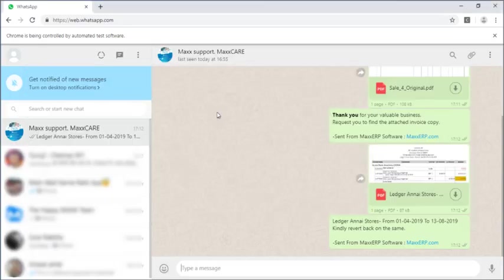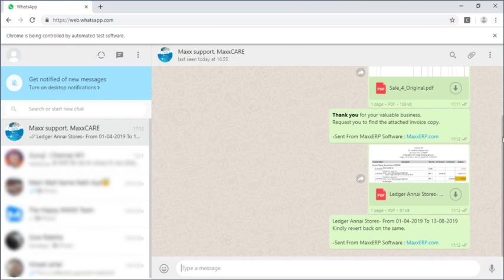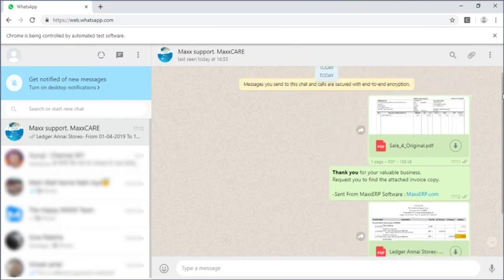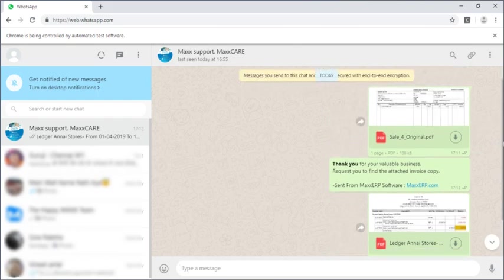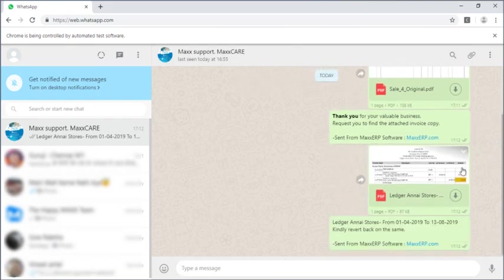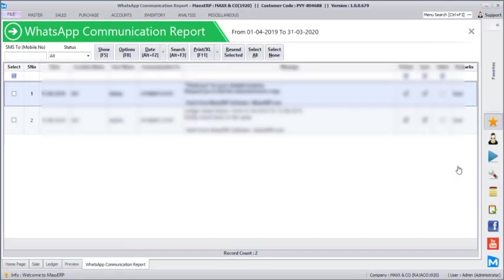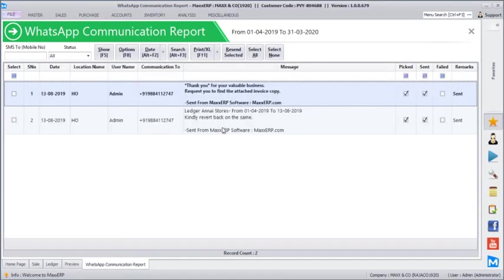You can go back to the WhatsApp window and verify. Yes, both the messages have been sent. Invoice copy has also been sent and the ledger statement has also been sent. So this is pretty simple to use.